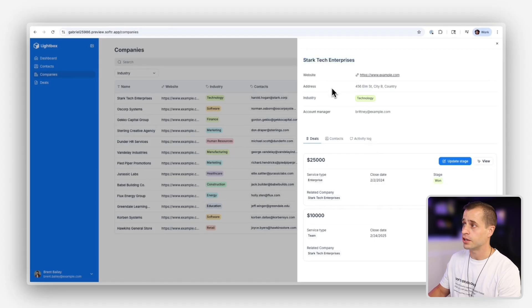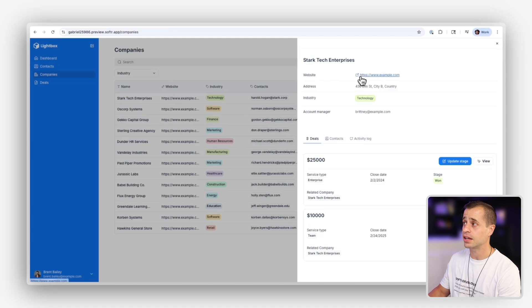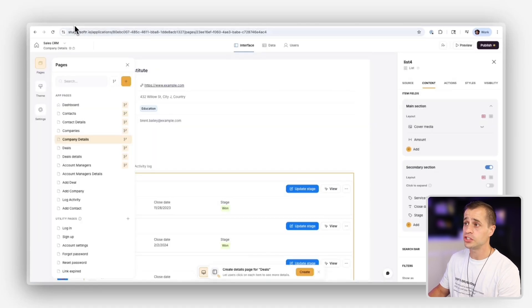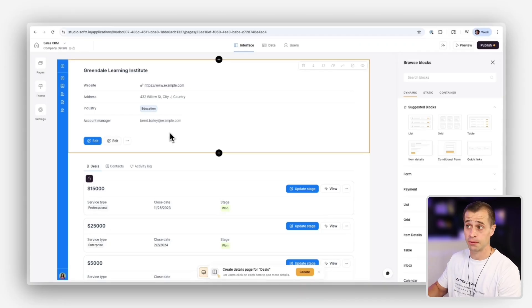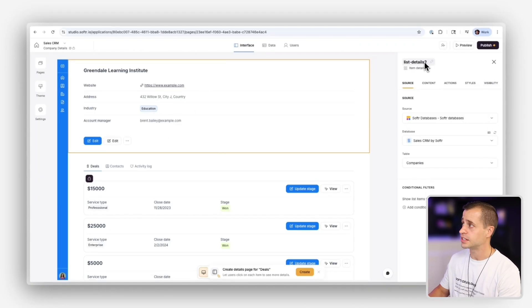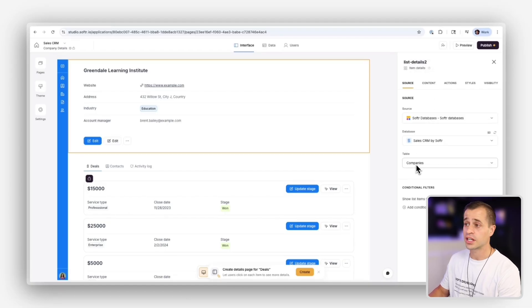So with the detail block here, what's really happening is we're clicking here. It's passing data for that related record here. Now, if we go into Studio, we go into the company details, we could see that this detail page. So I have the detail block right here. I could see item details, list details. It's configured by my database using the company called tables, right?